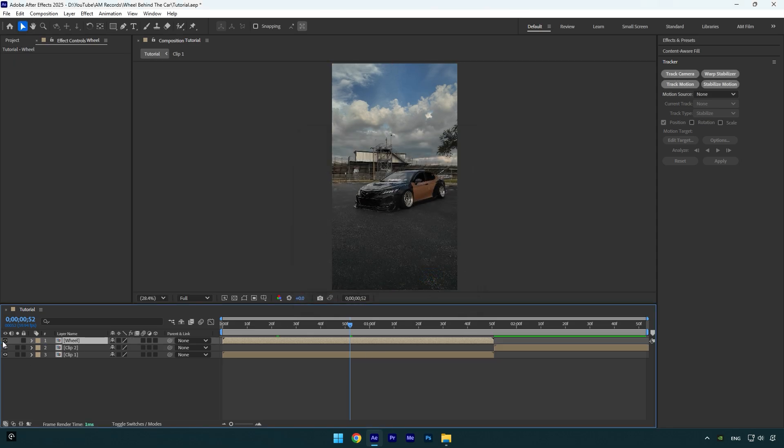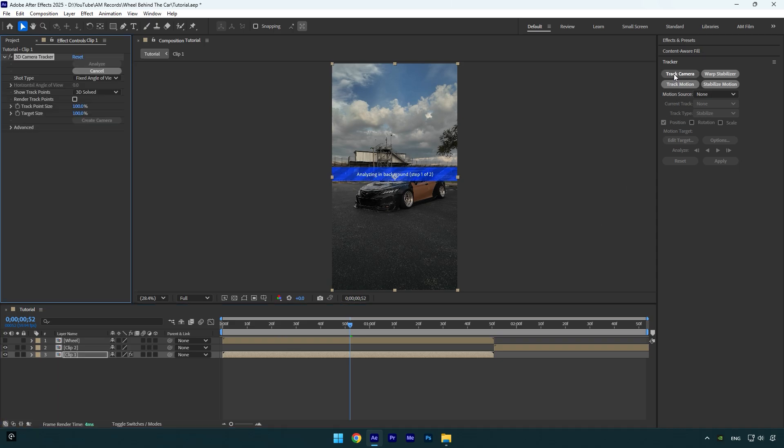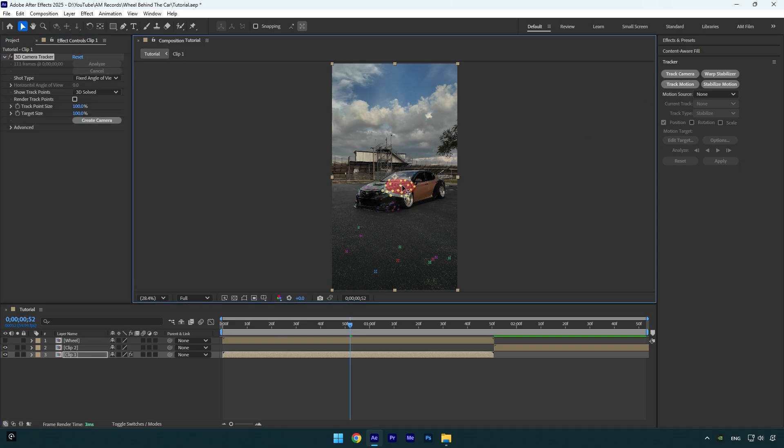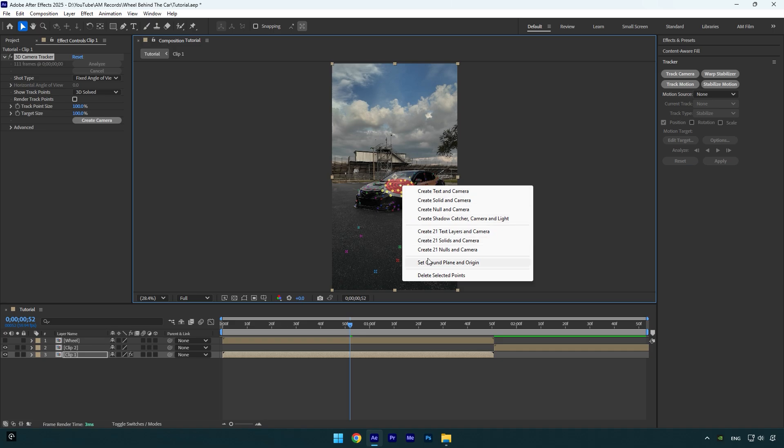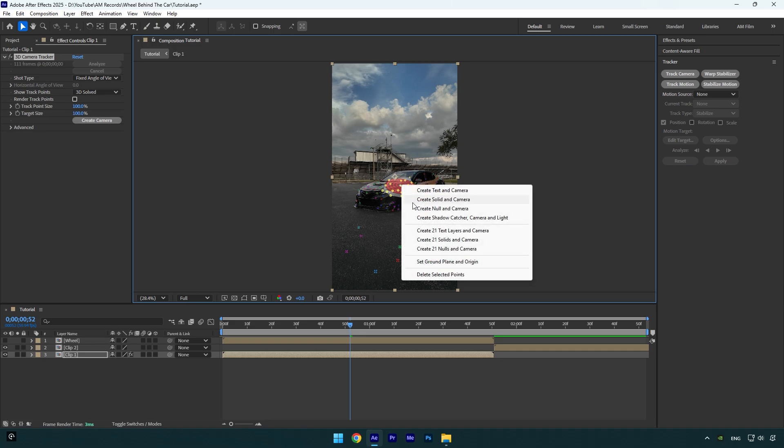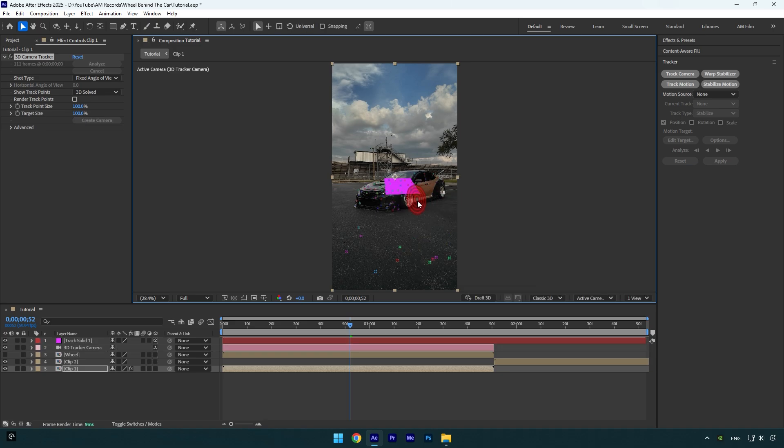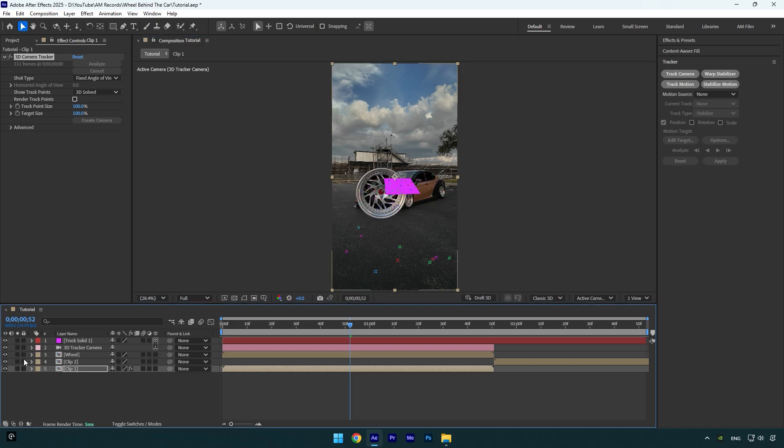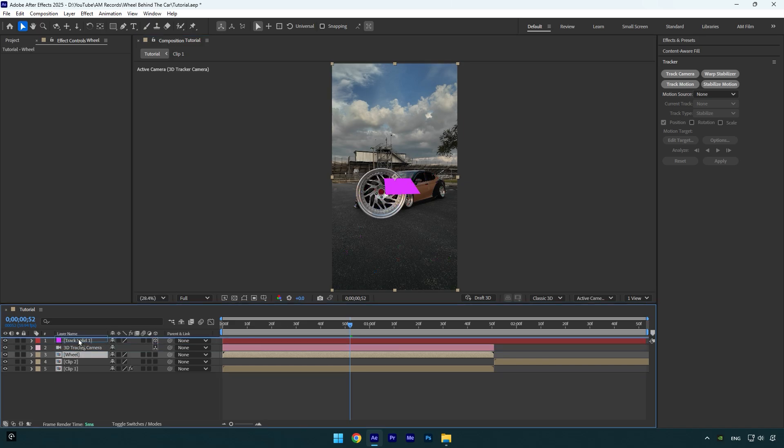Select your main clip. Now let's click on Track Camera. Once analyzing is done, I will select some tracking points on the car, then right click and select Set Ground Plane and Origin. Right click again and select Create Solid and Camera. Now toggle on the wheel layer and drag it above the track solid layer.